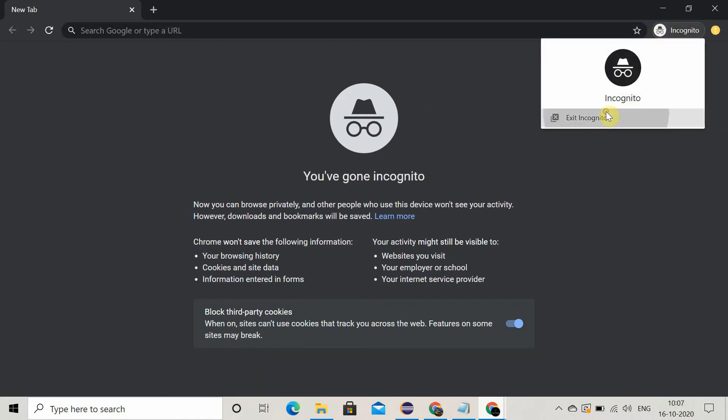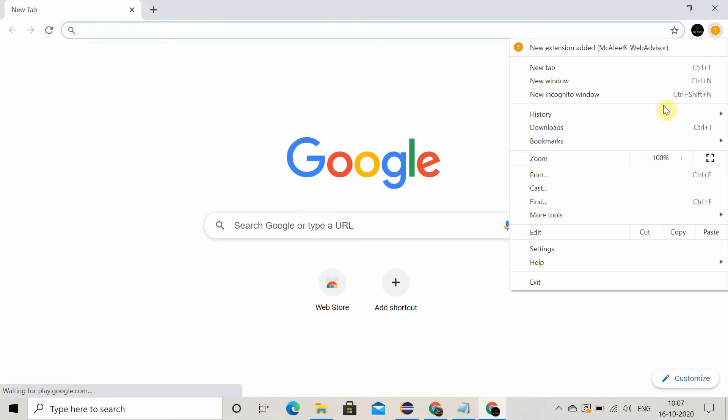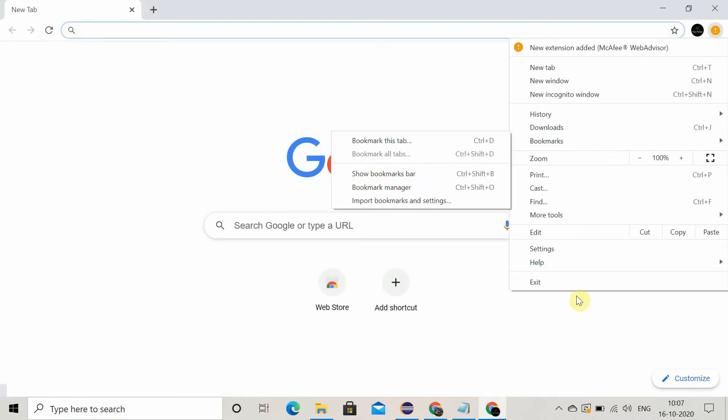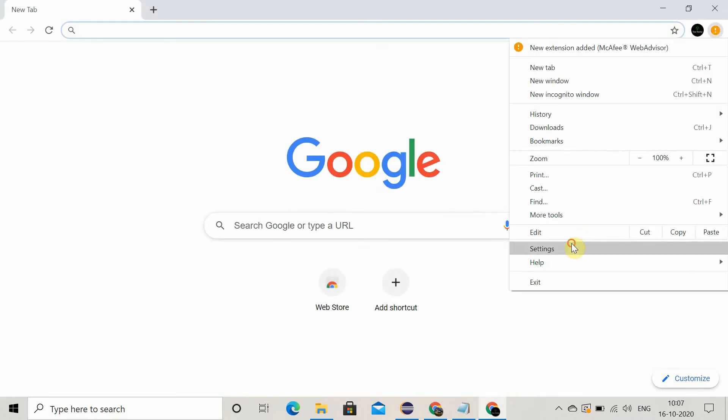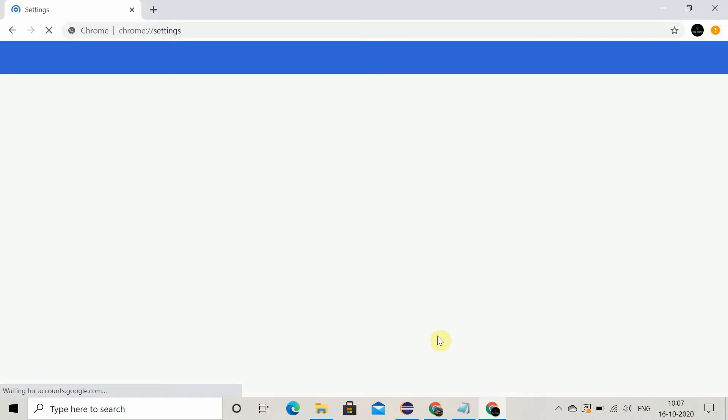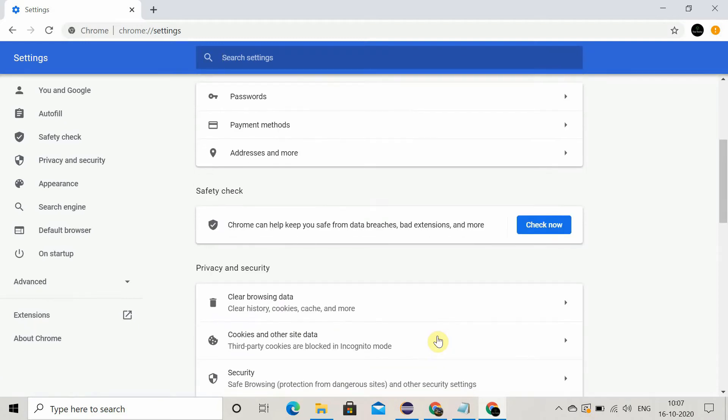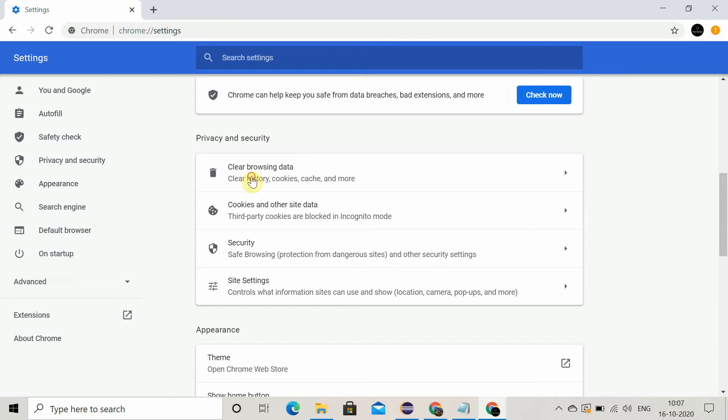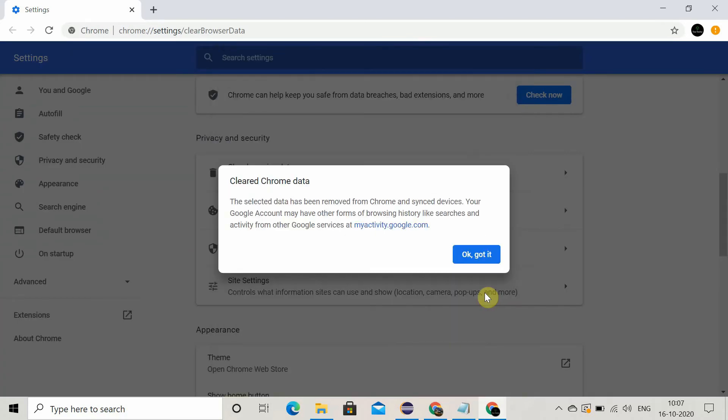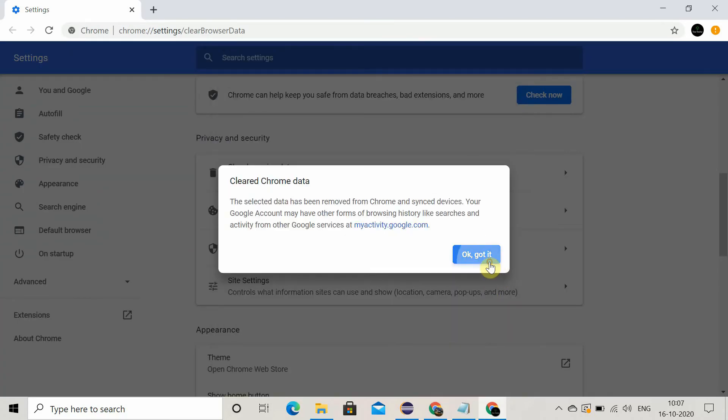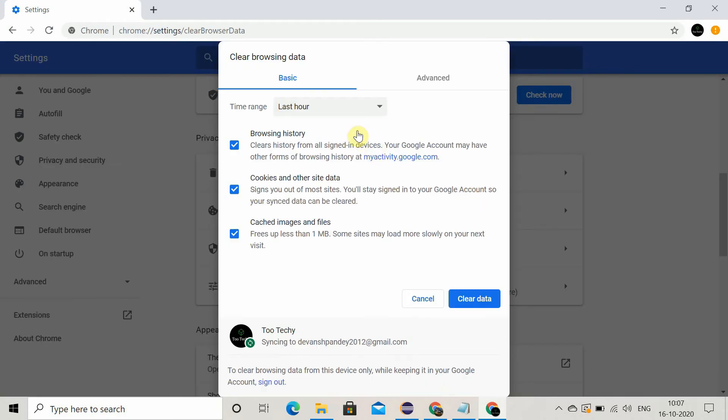For that, you have to go to the settings, Chrome settings, and here you scroll down and you will find this clear browsing data option. Click on it and here you click on clear data and it will clear all the data.